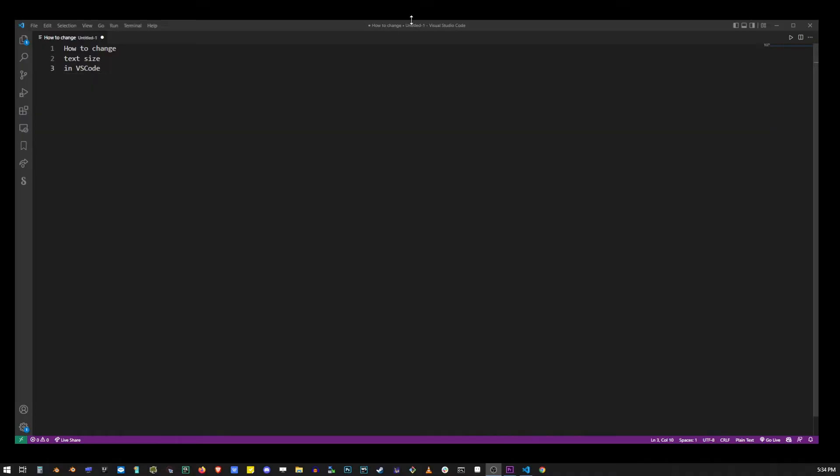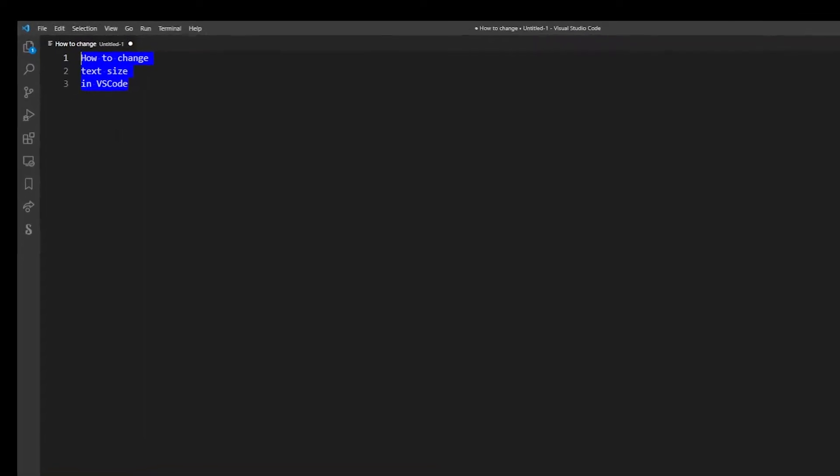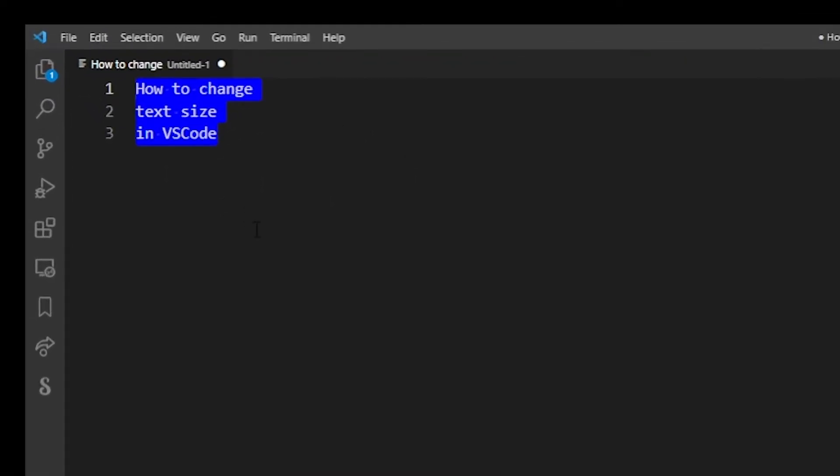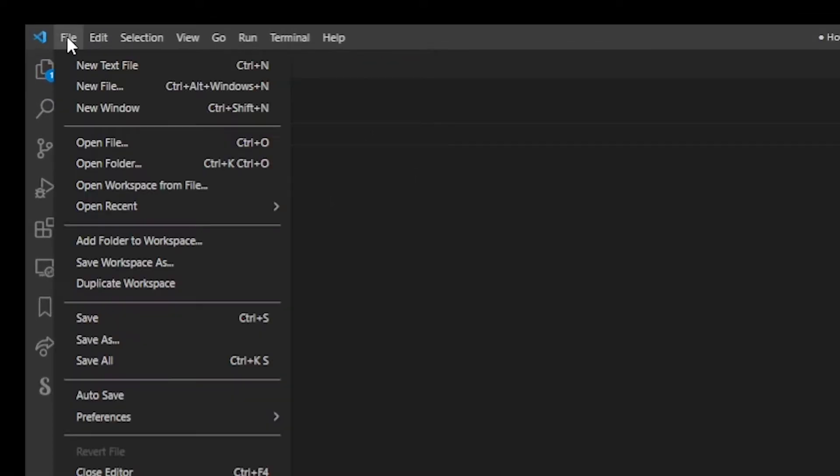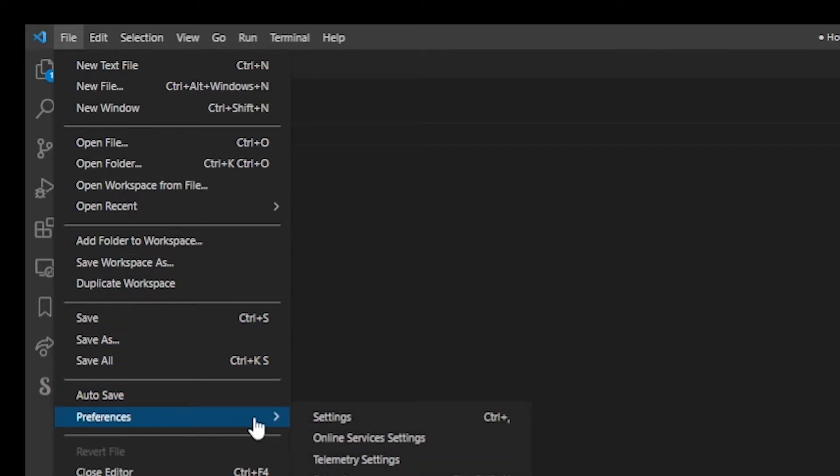So here I have my basic file. The first thing you want to do is go to File, Preferences, and Settings.